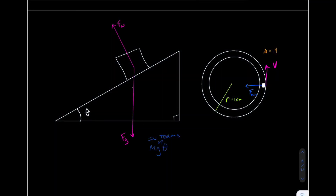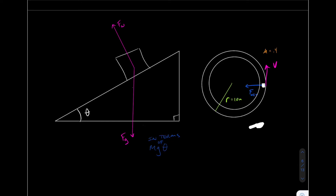I'm going to rehash this second problem — a banked curve problem. This is a car traveling around a circular track, as shown on the right. As it goes around the track, its position stays constant on the track — it doesn't go up or down the ramp. Because it's moving in a circle, the net force shown in this diagram needs to be directed towards the center of the circle.